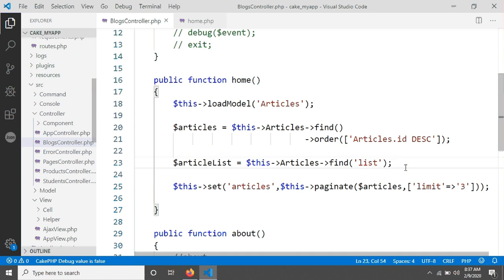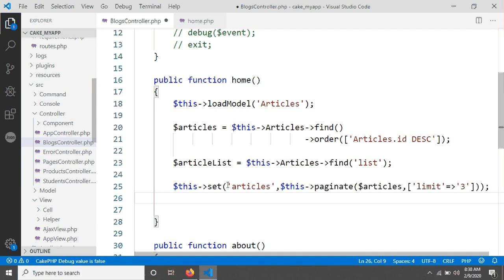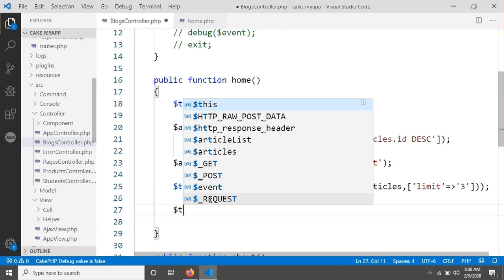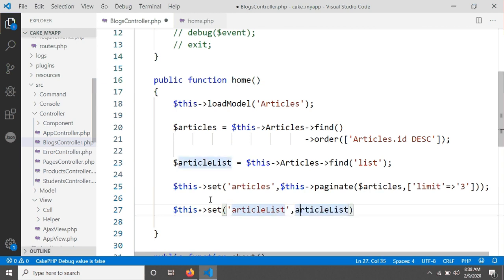I'll describe that a little more later. For now let's send this article_list to the view. We can send it using compact, but I'm just going to use the simple set() method again to send article_list. I'm typing article_list and sending the variable article_list, and then saving.